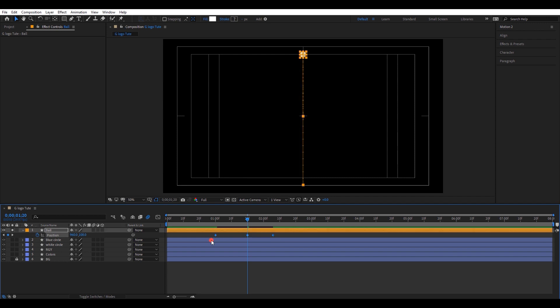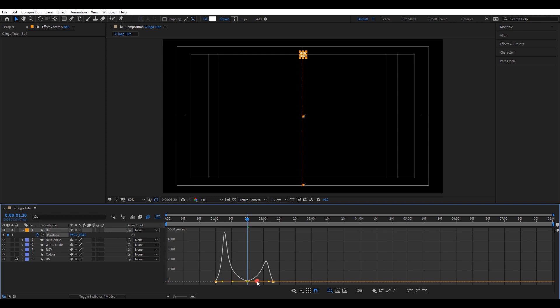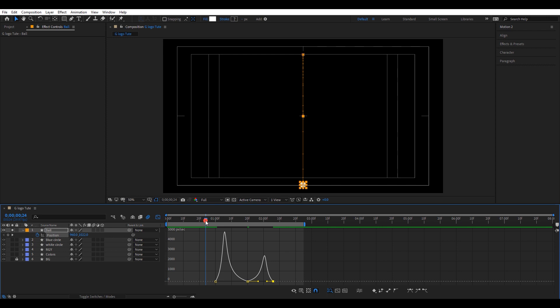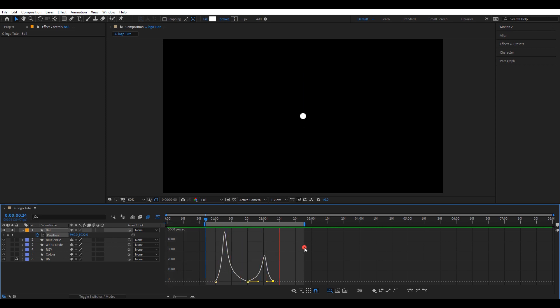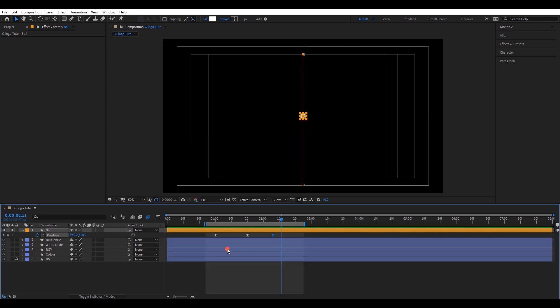Select all keyframes and easy ease them. Go to graph editor and change the speed graph to a shape like this. Let's check the animation. The animation seems good.